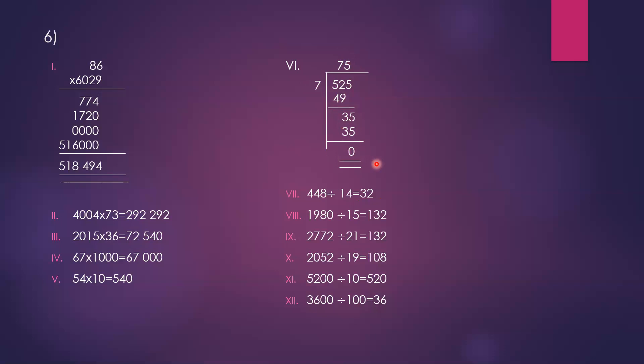448 divided by 4 equals 32. 1,908 divided by 15 equals 132. 2,772 divided by 21 equals 132. 2,052 divided by 19 equals 108. 5,200 divided by 100 equals 52. 3,600 divided by 100 equals 36.